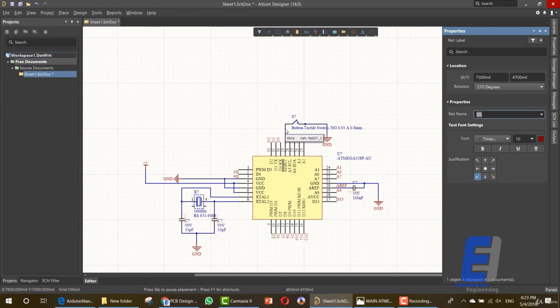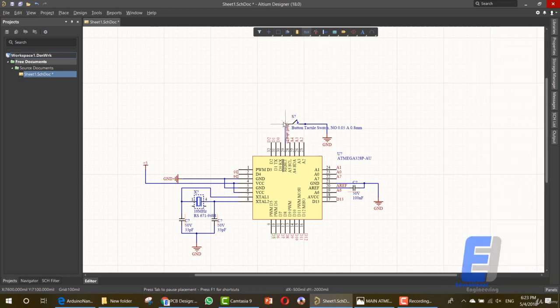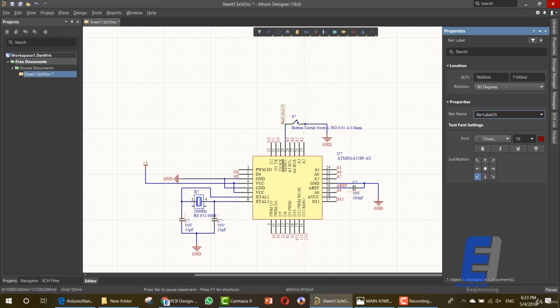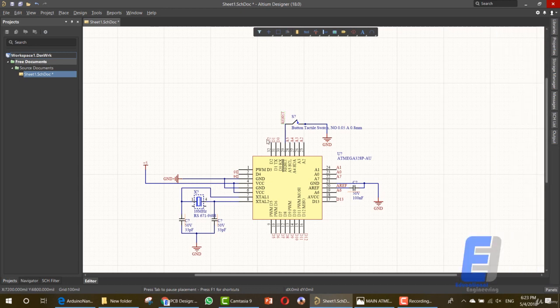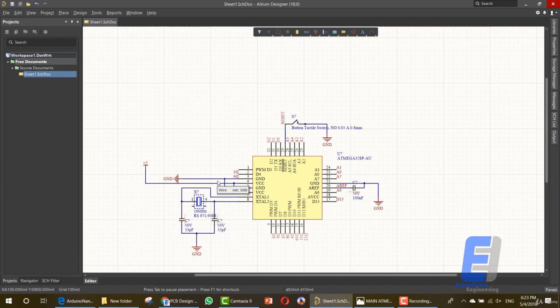We need to add another net label in this area. Let's rotate this — this one is called Reset. That's it, we just connected all of these items and as you can see they are up and running. Click Save All Documents. In the next lesson we will talk about wiring the next section of this schematic, which is the regulator area, the resistor array, and the USB. Thanks for watching this lesson — if you have any questions, please ask in the Q&A board.